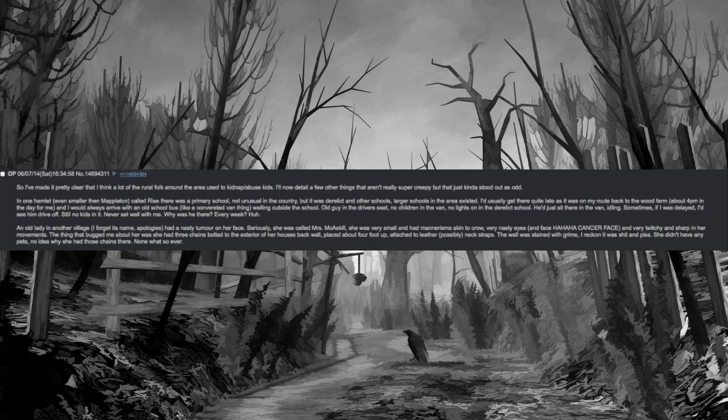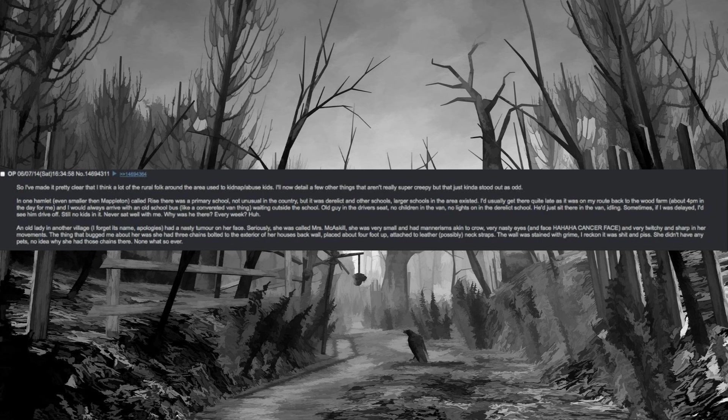In one hamlet, even smaller than Mappleton called Rise, there was a primary school. Not unusual in the country, but it was derelict and other schools, larger schools in the area existed. I'd usually get there quite late as it was on my route back to the wood farm, about 4pm in the day for me, and I would always arrive with an old school bus, like a converted van thing, waiting outside the school. Old guy in the driver's seat, no children in the van, no lights on in the derelict school. He'd just sit there in the van idling. Sometimes if I was delayed I'd see him drive off, still no kids in it. Never sat well with me. Why was he there every week?